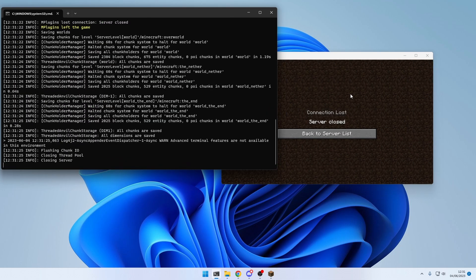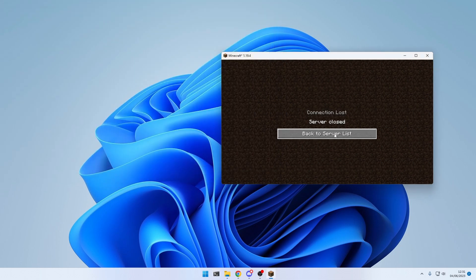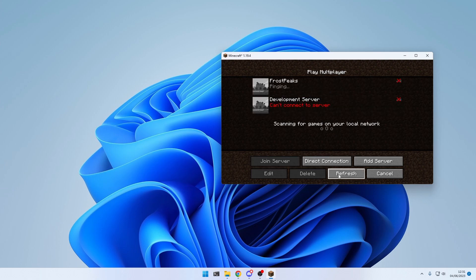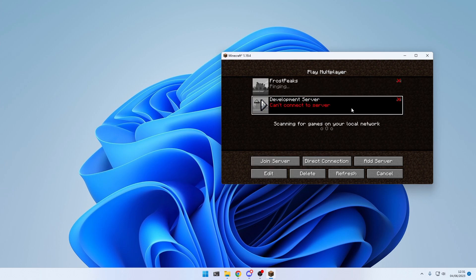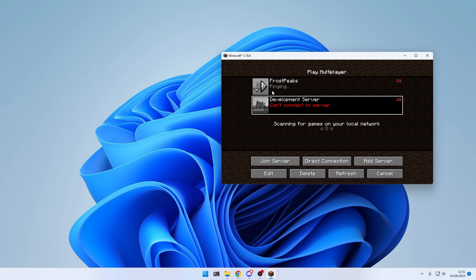This will shut the server down, kick every player, and now the server can't be reached anymore. And in the next episode, we're going to learn the basic outline of a plugin project. And we will also code our first very simple plugin and put it on the server.